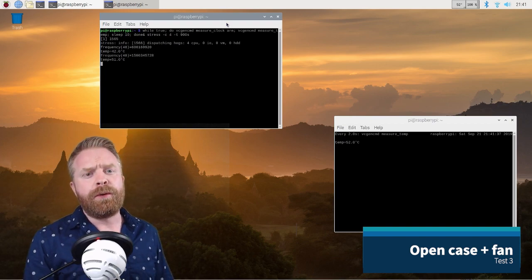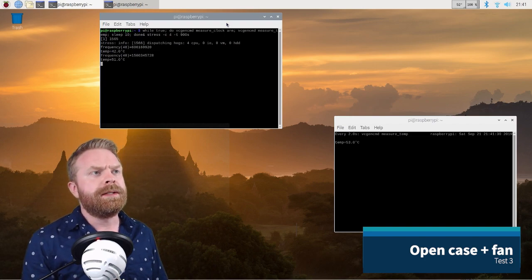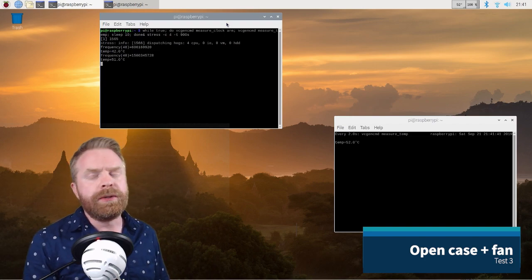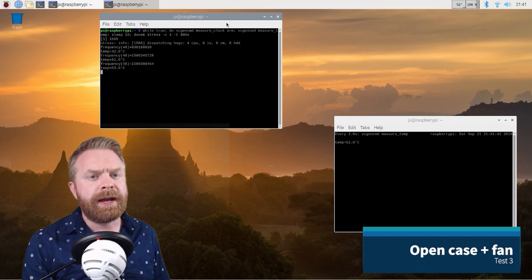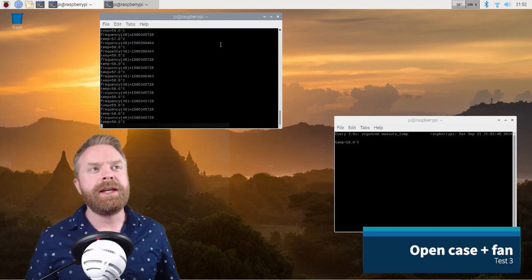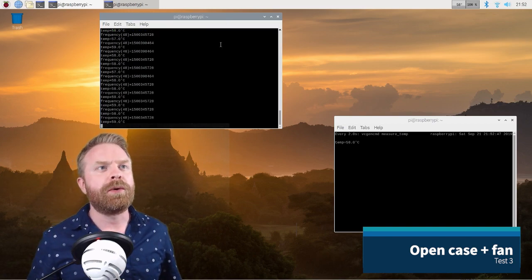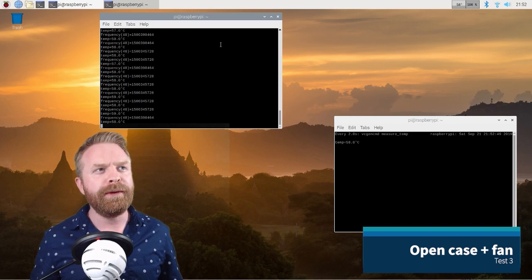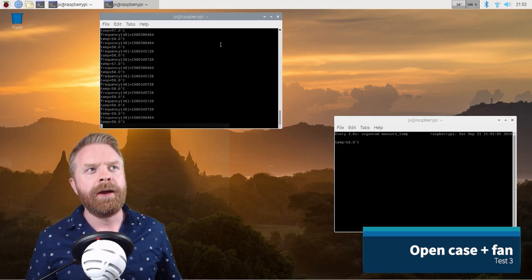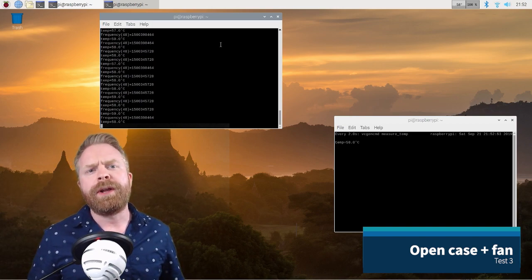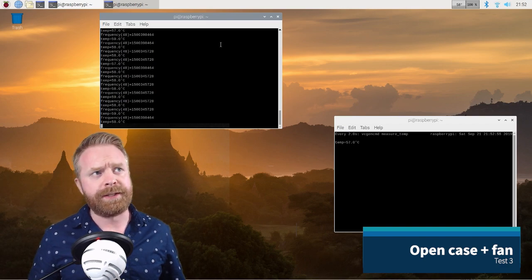Again, this will run for, I'm going to run these for 10 minutes if they don't immediately go to 80 degrees and see where they are after 10 minutes. So we're approaching the end of the test and we're holding steady right now at about 58 degrees, which is a lot better overall than I thought it was going to do under the stress test.